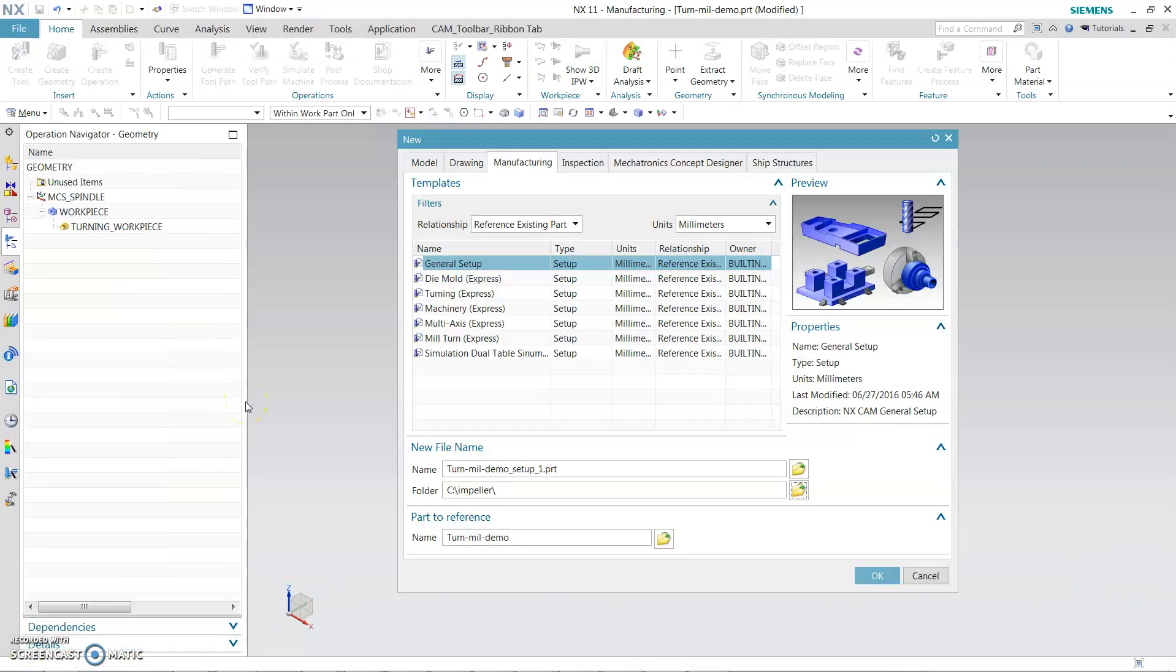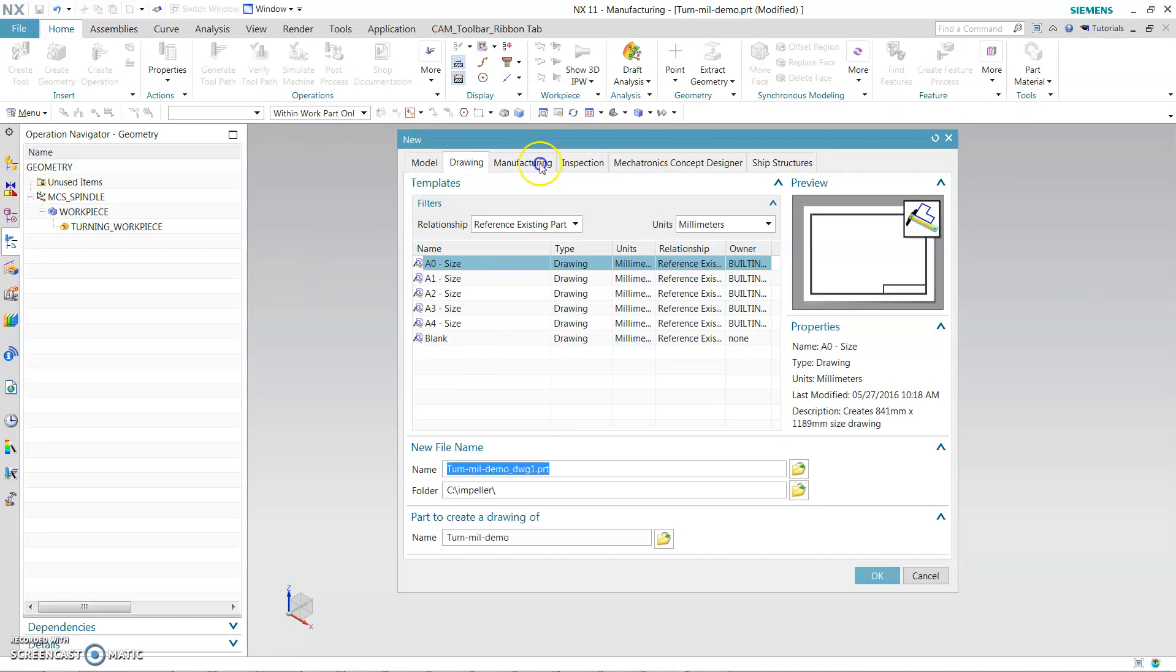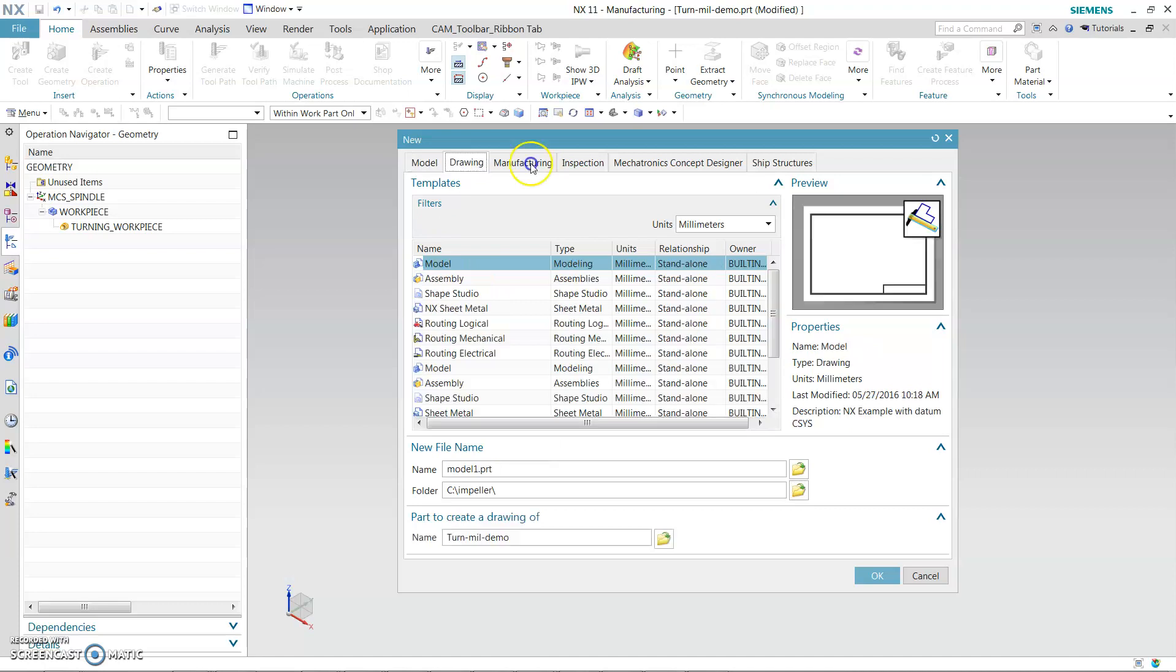So once you have the model file into the layout, the next thing you need to do is go to File, New. So once you hit File and New, you will have a window pop up. This is the window you see on the screen. You are going to cursor over to the Manufacturing tab. So pick this tab, the manufacturing tab.